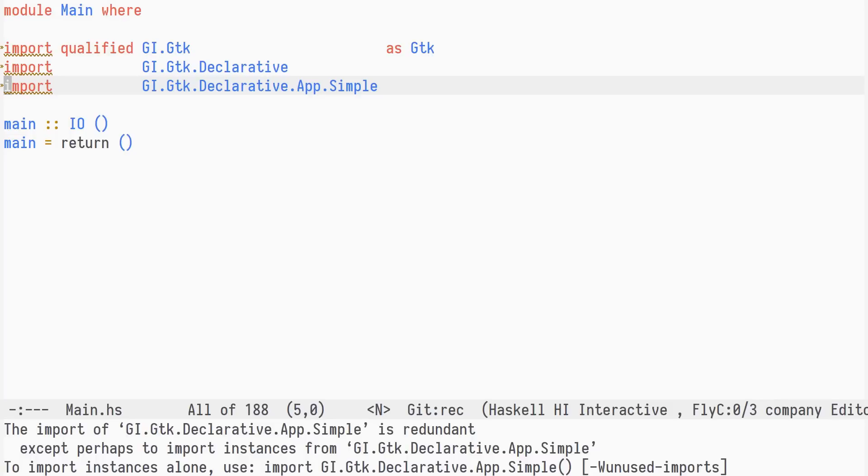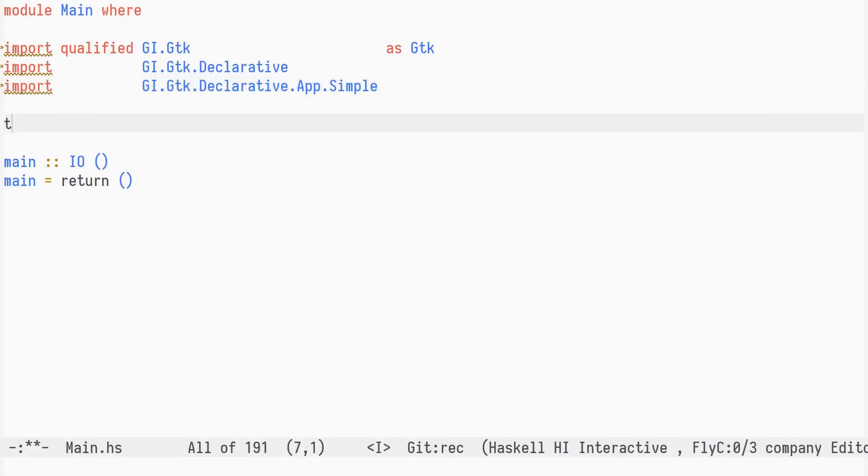This is inspired by the Pux framework in PureScript and earlier versions of the Elm architecture. When using the app-simple framework, we need a state type and an event type.